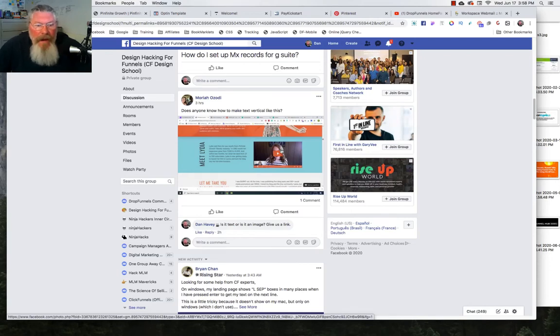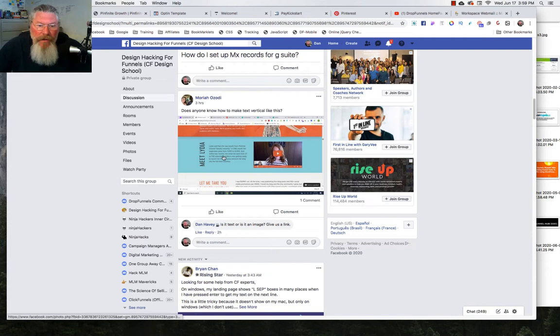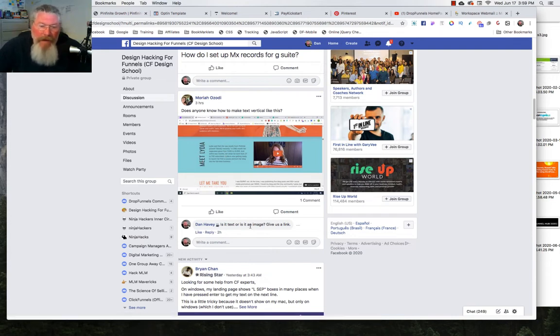Welcome back. This is Dan Havy with the Funnel Code and today we're going to answer Mariah's question. She was wondering how did this text get to be sideways like this. I asked the question whether it was text or if it was an image and it turns out it is actually text.